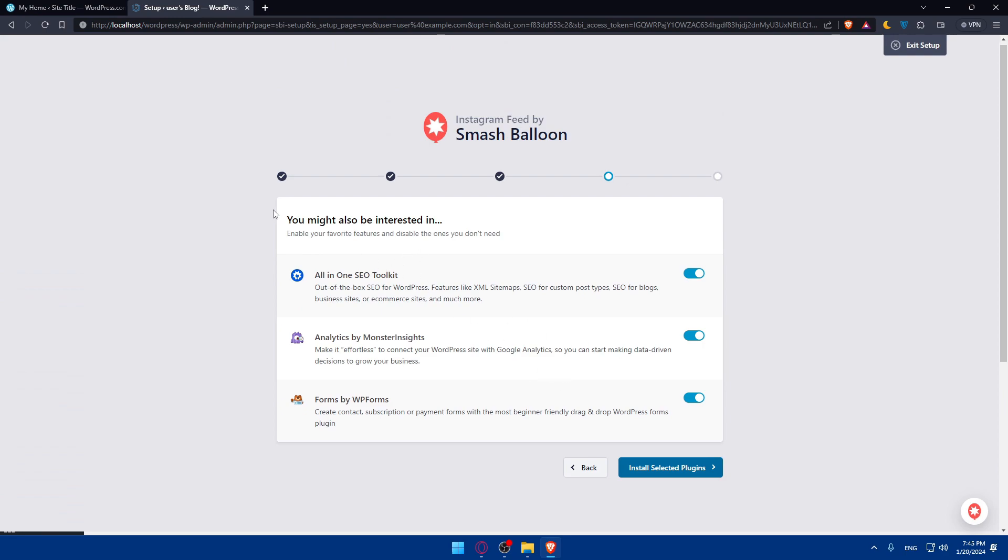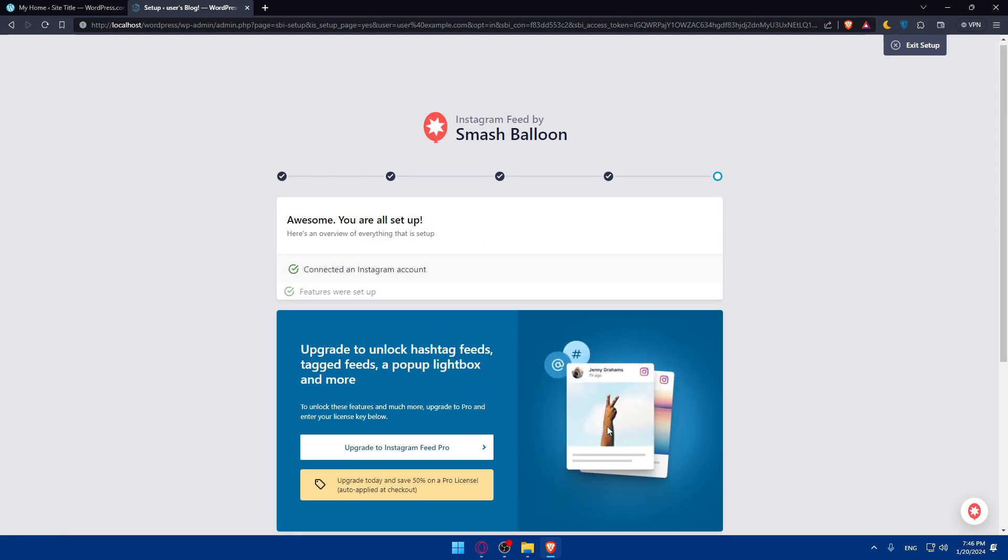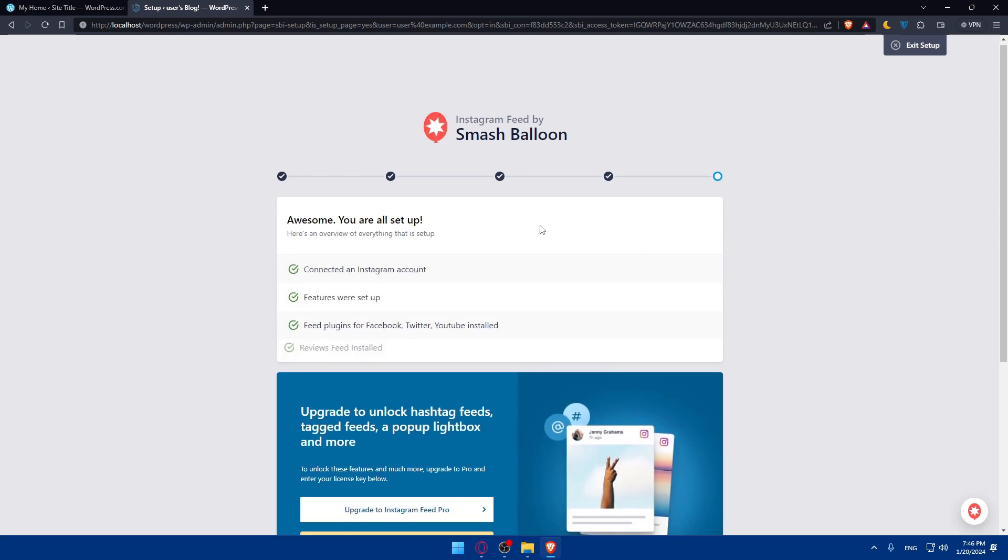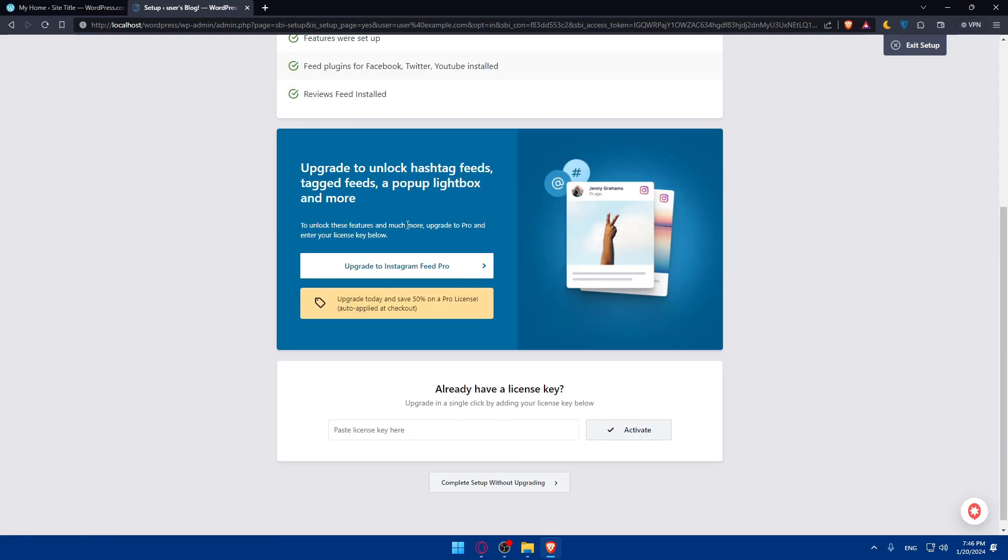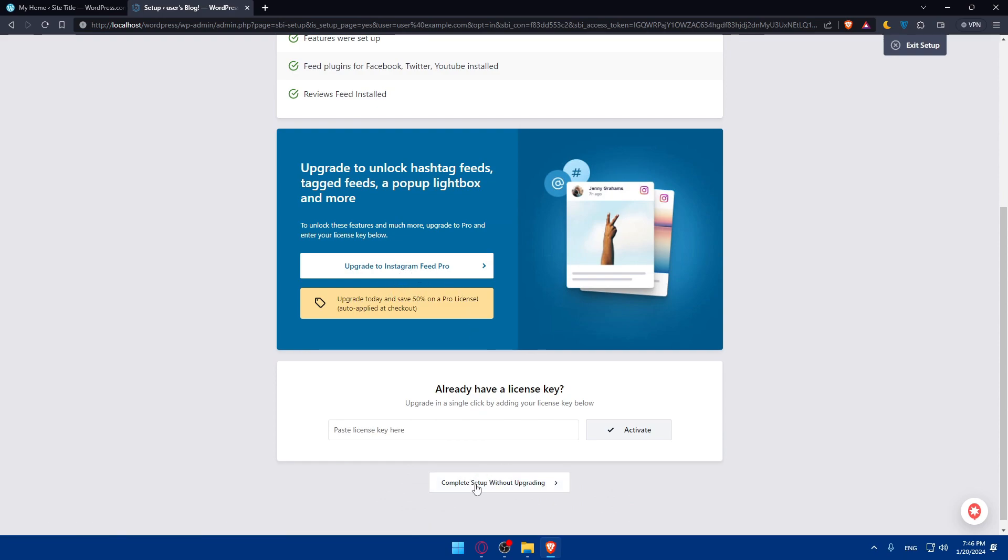You might also be interested in - they're suggesting some plugins. If you want them, leave them on. If you don't, just turn them off and then click Install Selected Plugin, because if you don't select anything, they will not install anything. You can upgrade to Instagram Feed Pro if you want. If you don't, just click Complete Setup Without Upgrading. If you click Upgrade, they will open a new tab and show you the pricing for their plans.